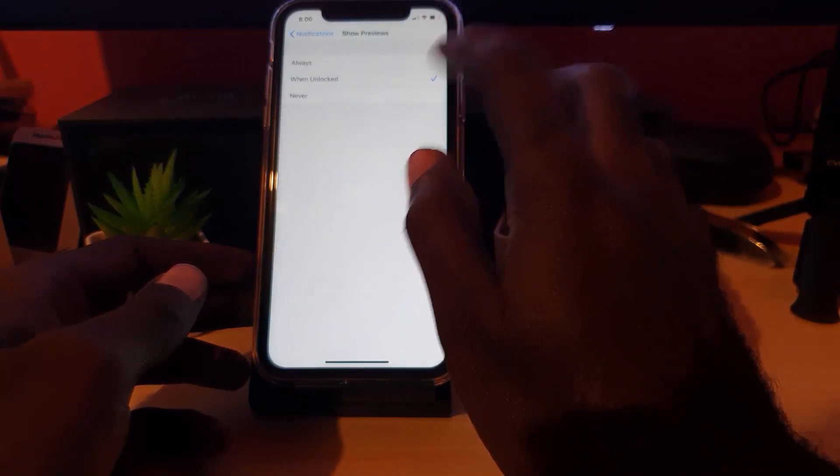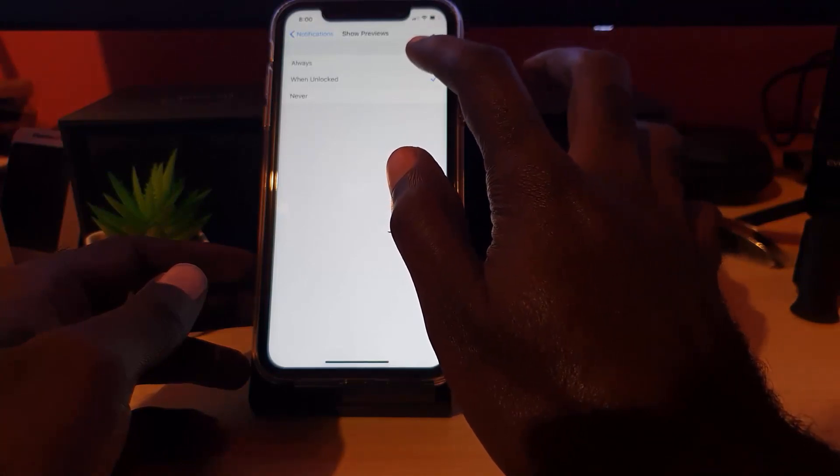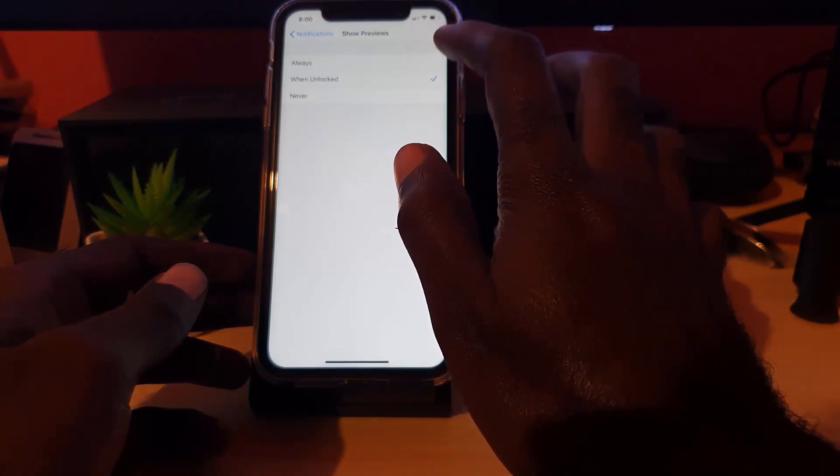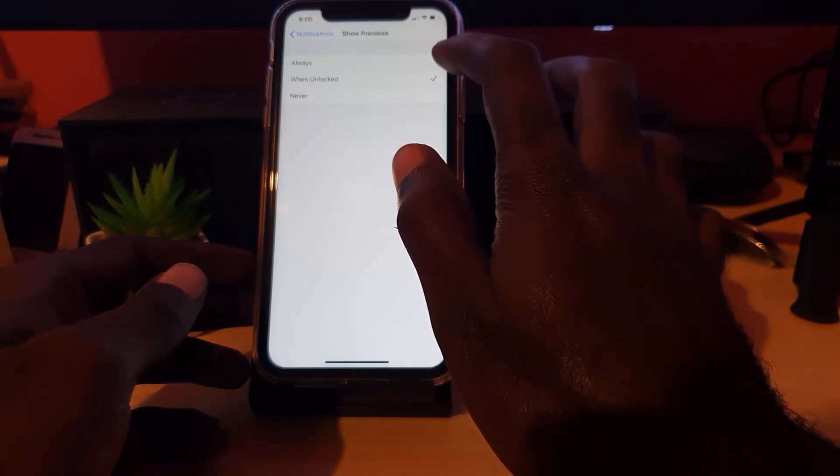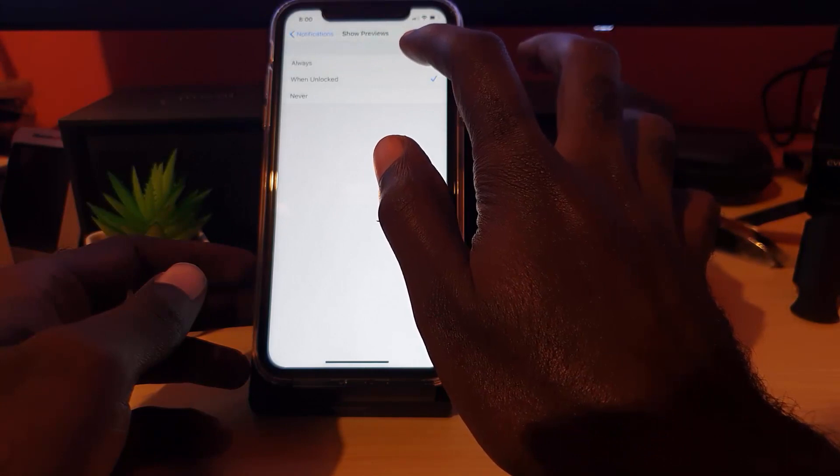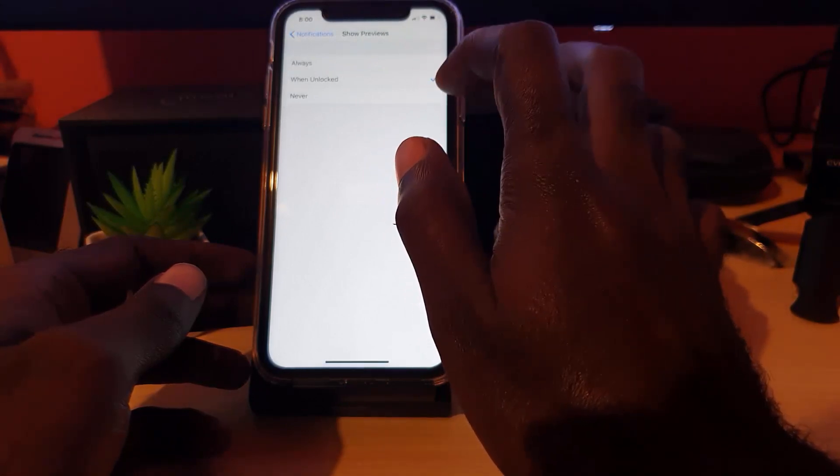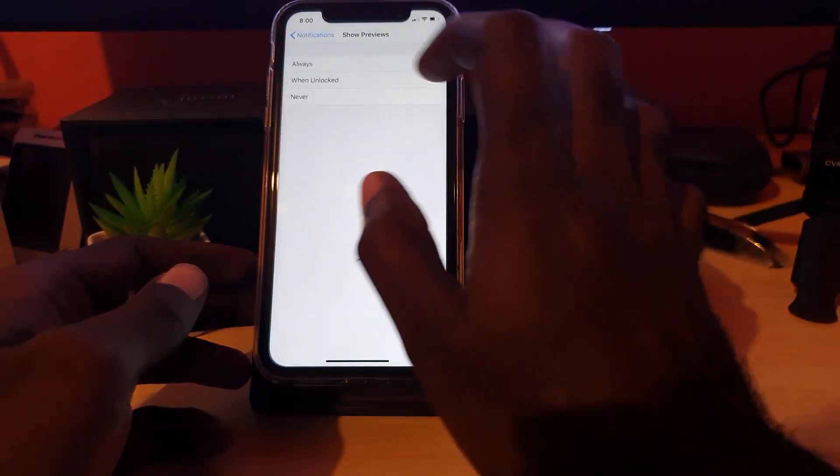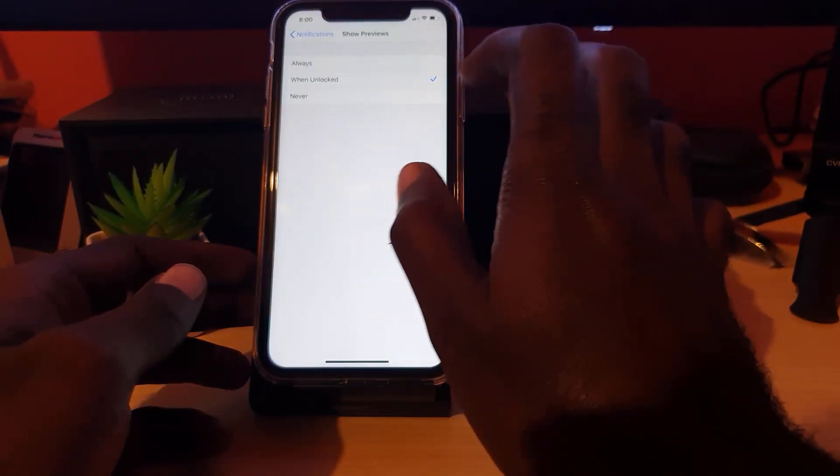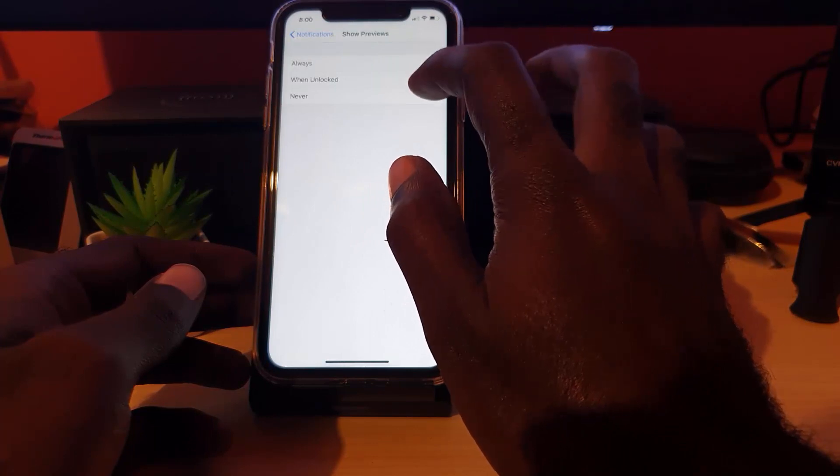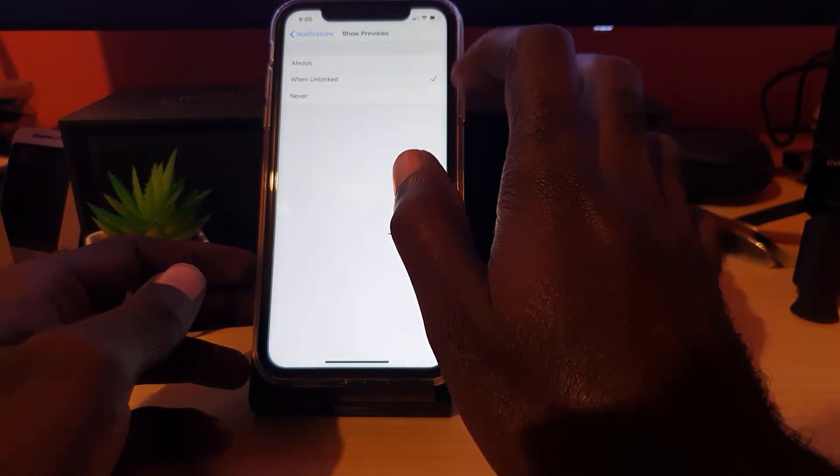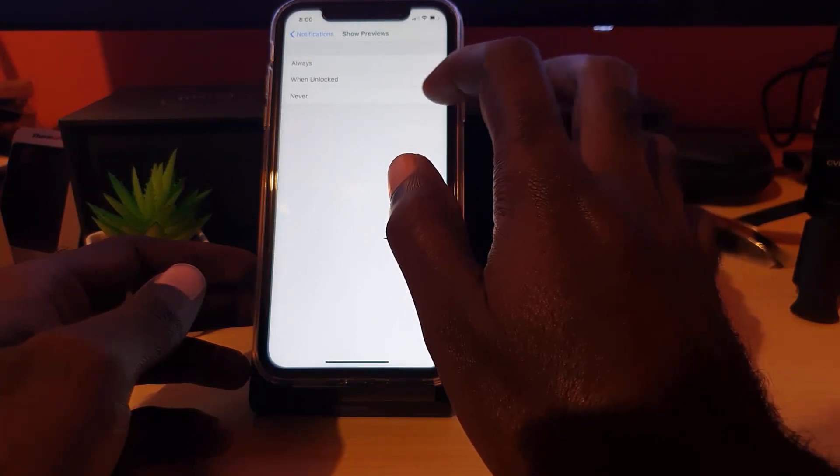If it's set to always, that's a bad idea as anyone will be able to see what's on your device. If you set it to never, it will simply not show what the content is and the feature will be turned off. The best option is to leave it on when unlock.